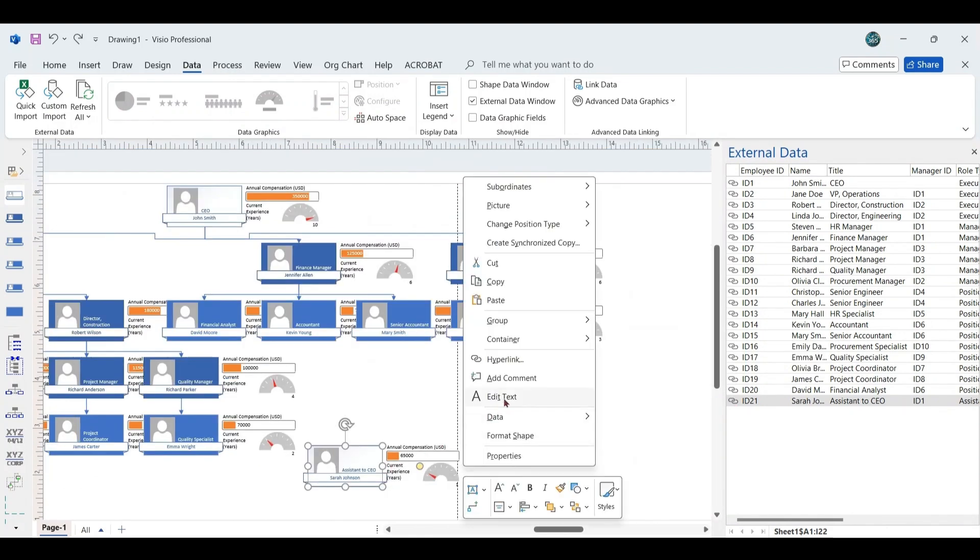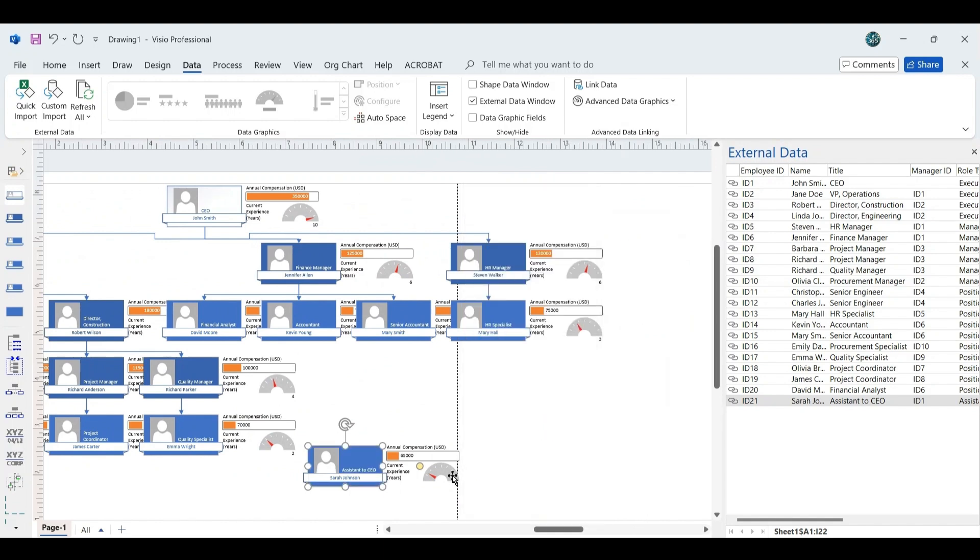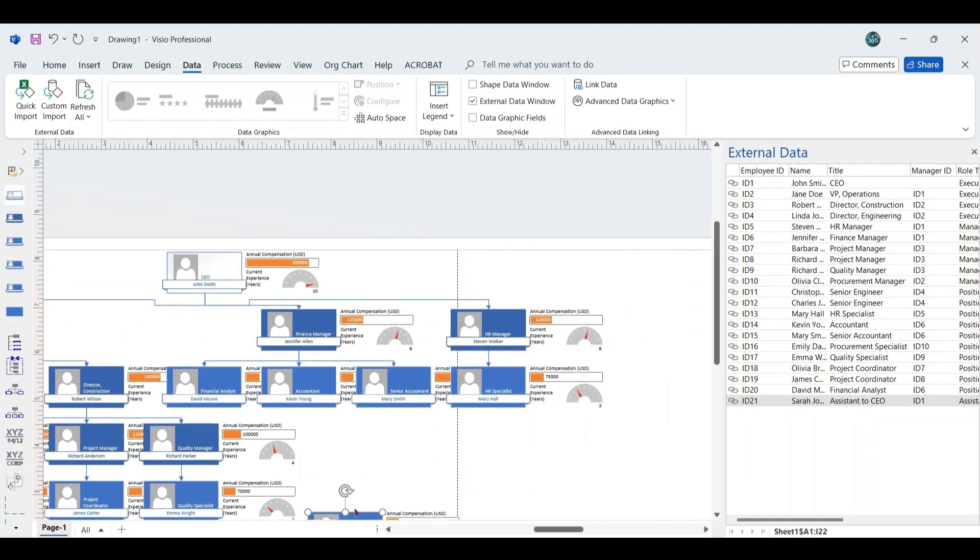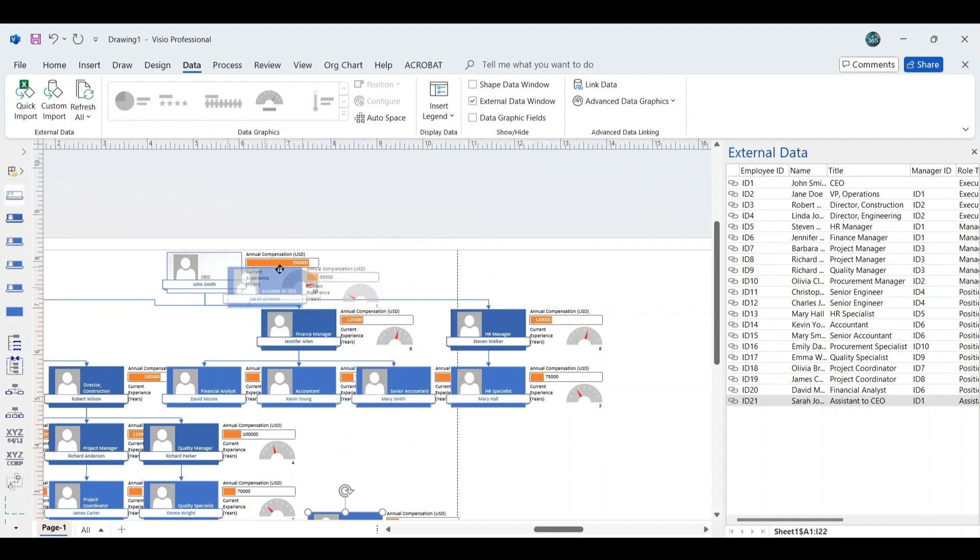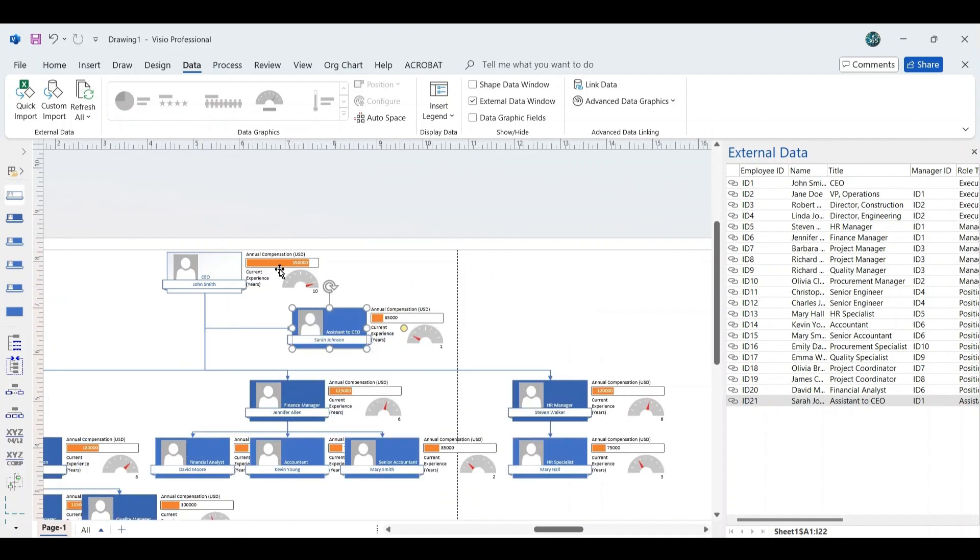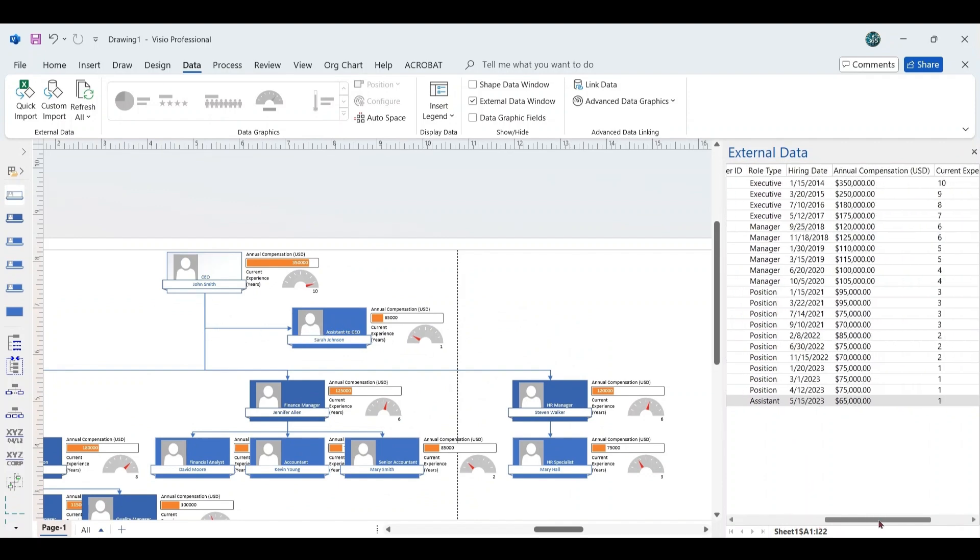Right-click on the shape and set the position to Assistant. Then, drag and drop the shape under the CEO section of the chart. As you do this, the connectors will automatically adjust to reflect the new relationship, and the employee data will be linked to the correct shape in the chart.